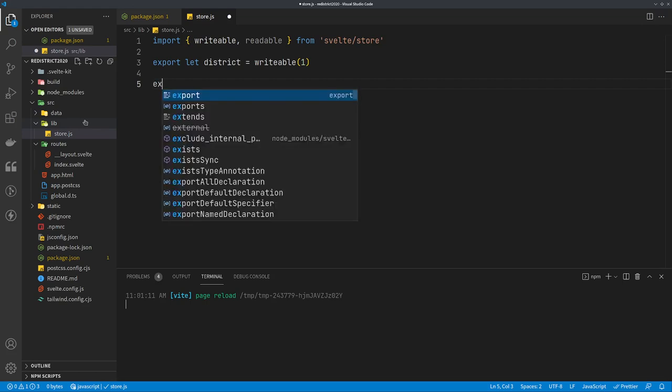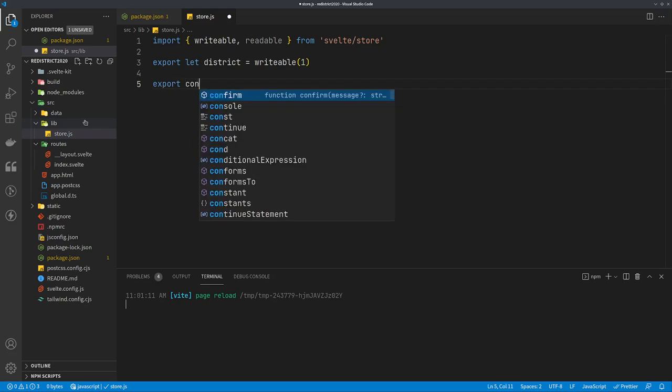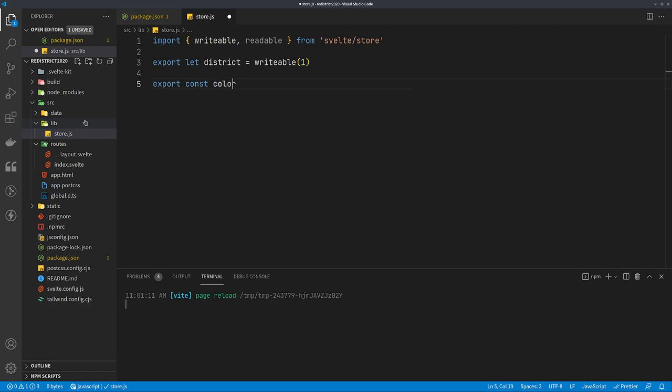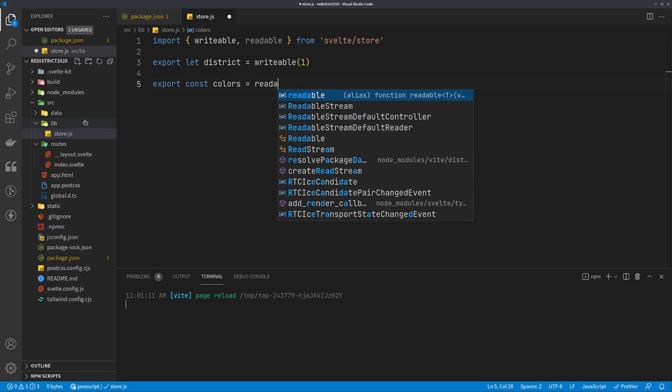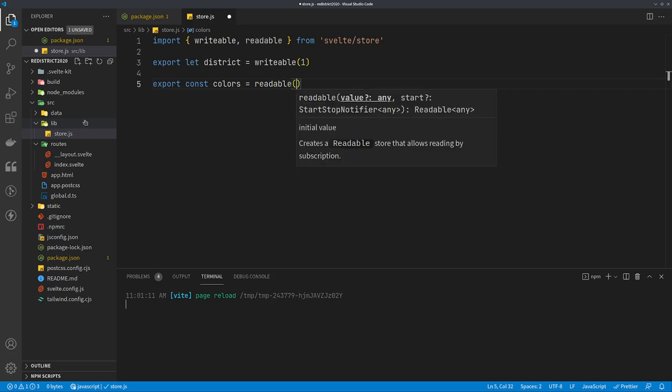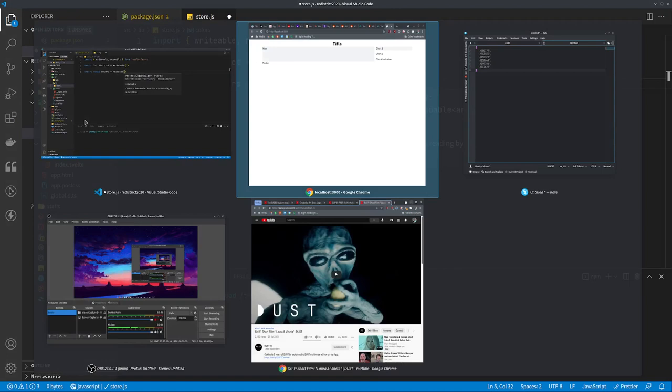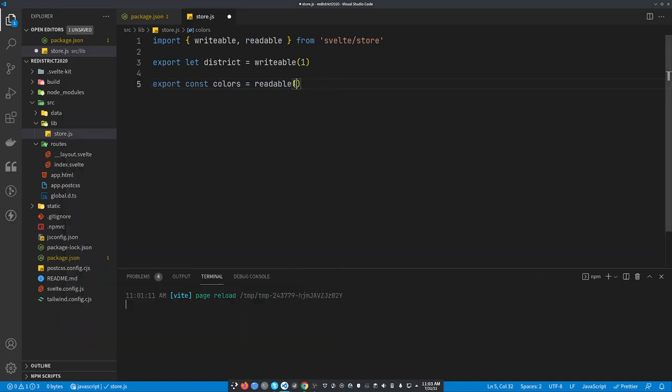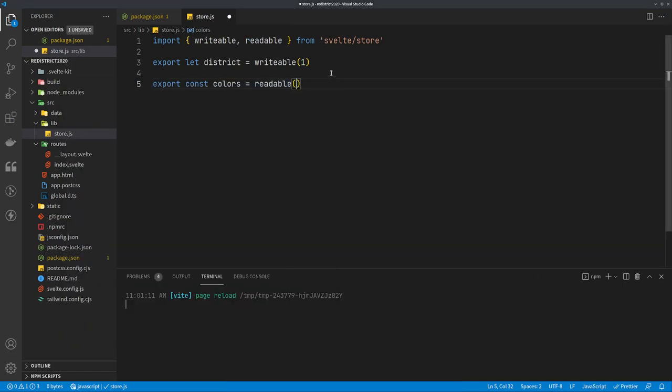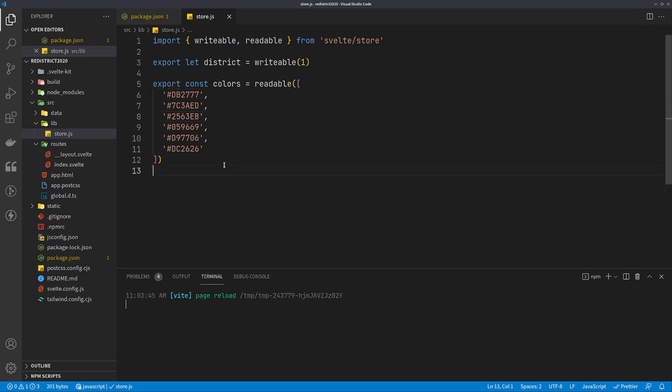We'll go export const colors equals readable, and we're going to give it an array of colors. I didn't want you to have to watch me picking out colors, so I picked out some of the ugliest colors in the world and we'll just drop that right in there. Now we have a readable and unwriteable store.